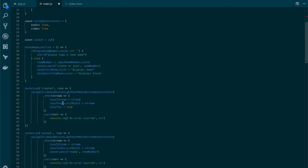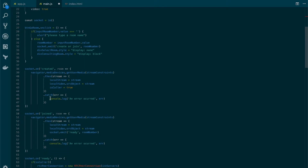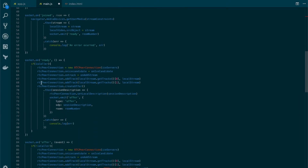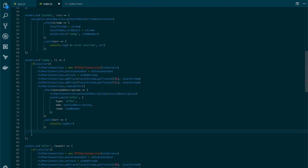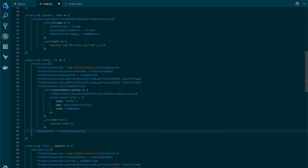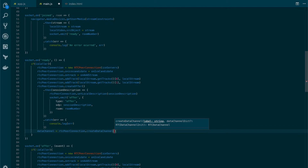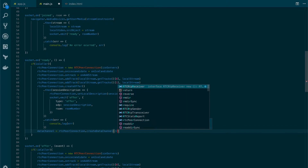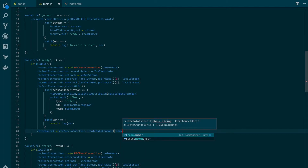We need to add some code to some of the already created events. The first one is going to be added to the ready event. So after we create the offer, let's create our data channel. We create a data channel by calling a method of the RTC peer connection called createDataChannel, and we're going to pass it a label or name. For this exercise, we're going to use the same name as the room, so it's going to be the room number.